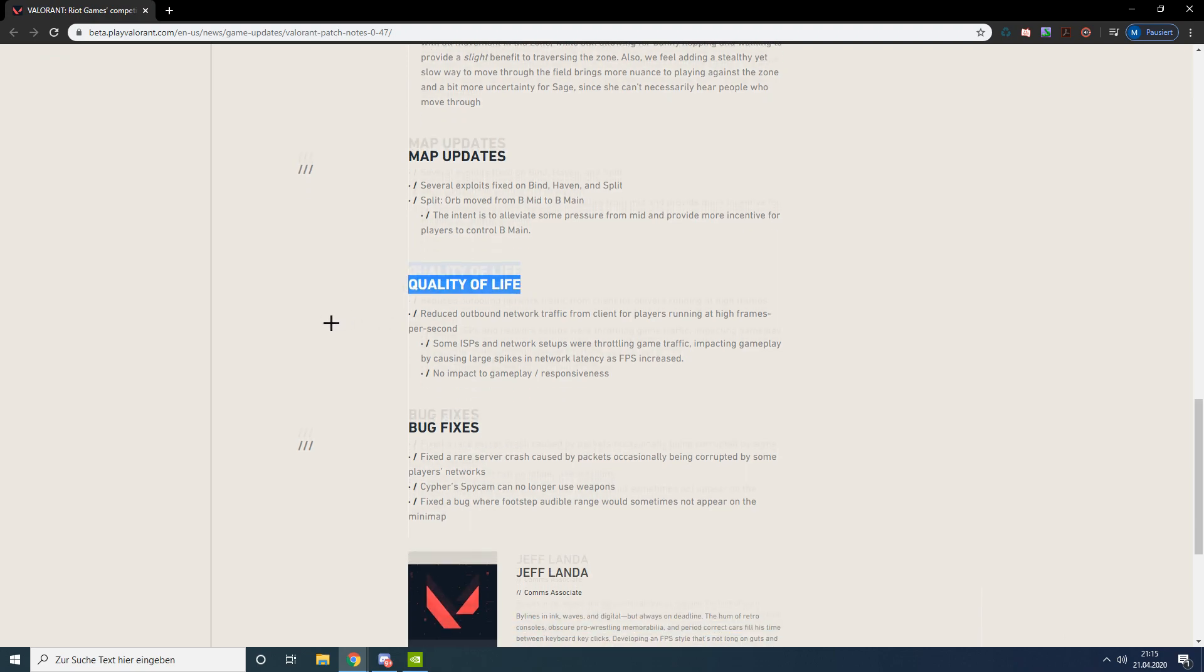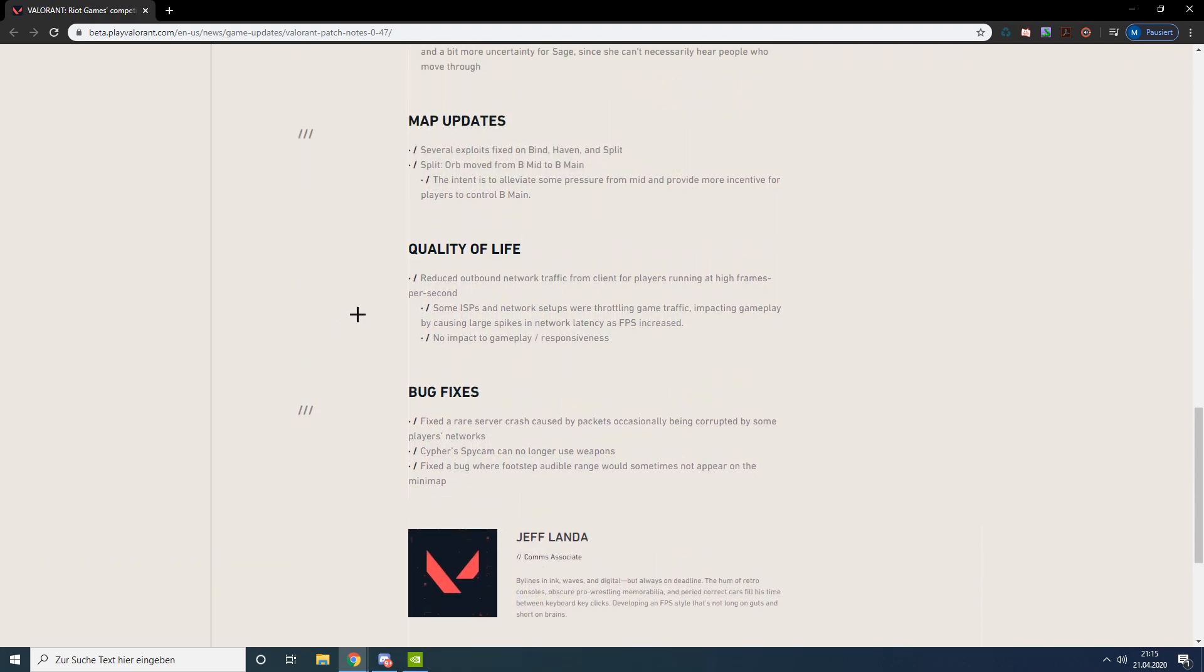Some quality of life improvements as well. They changed something with the network and high frames because people having high FPS would increase network lag. But it has no impact to gameplay or responsiveness so I don't think anyone really cares.